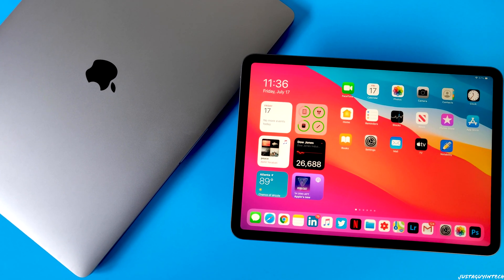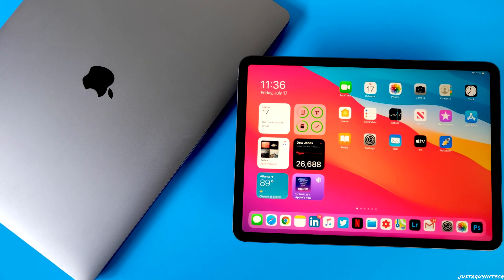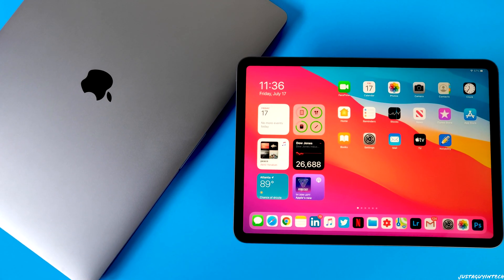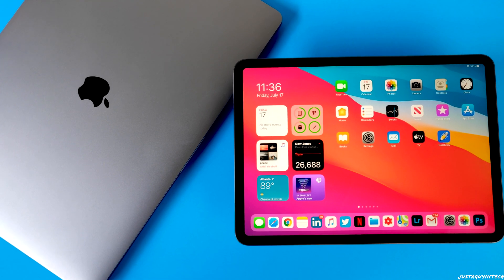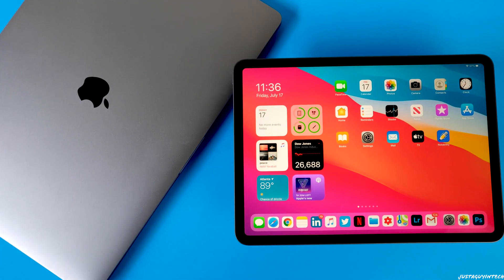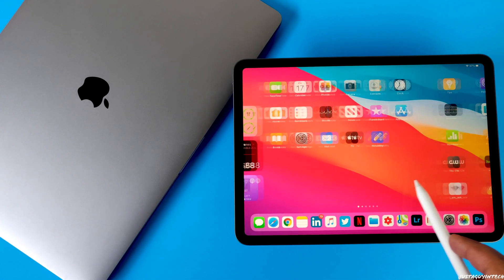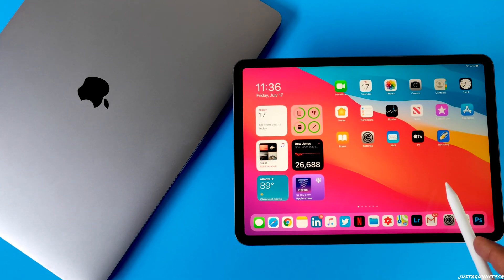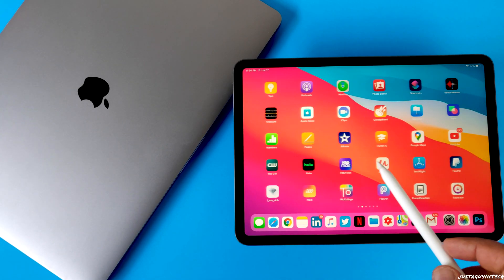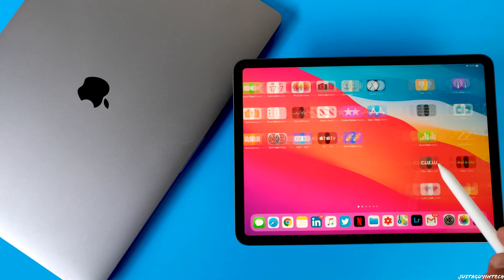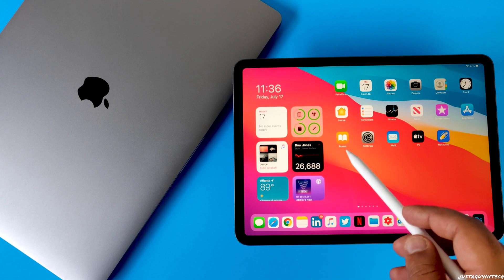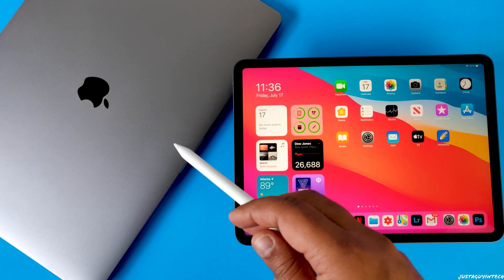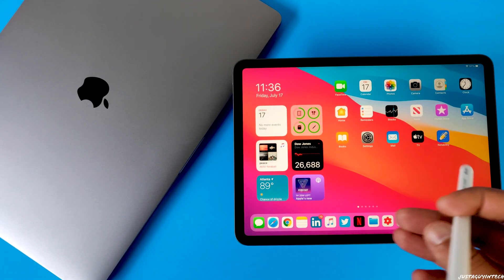iPad OS 14 certainly has added tons of new amazing features to the iPad and also makes you love your Apple Pencil more. It makes your whole experience with the iPad more productive and makes you hope for more amazing features to come to your iPad in the near future. Maybe a year or two down the lane, your iPad will be your laptop thanks to iPad OS.